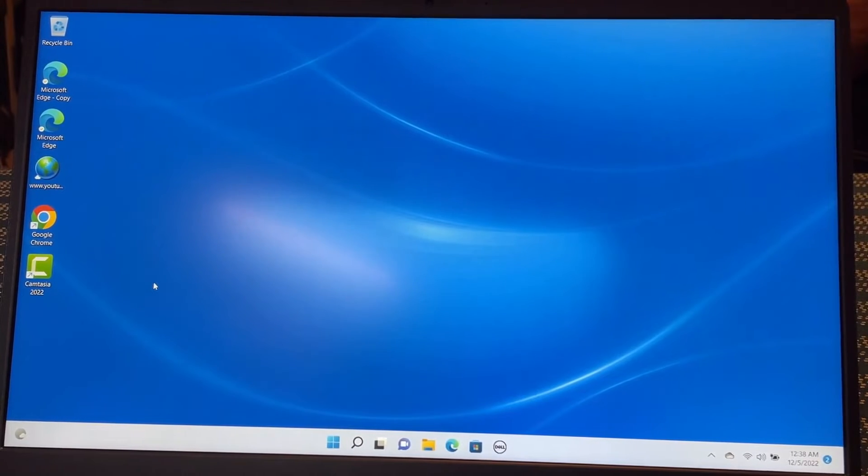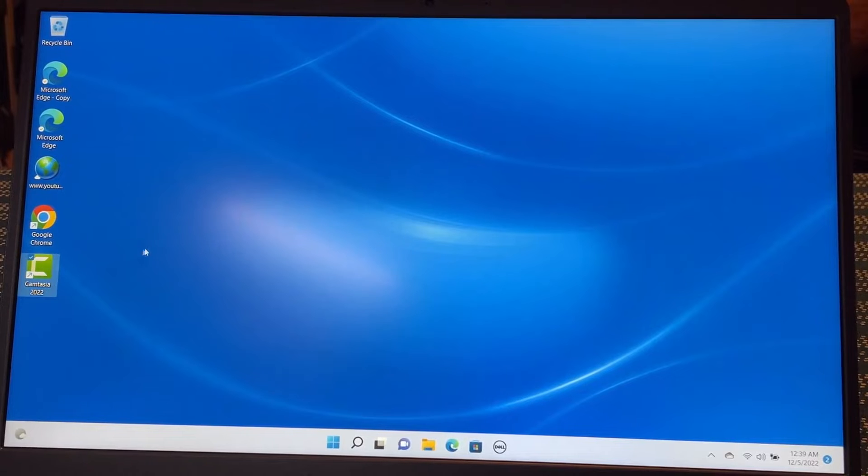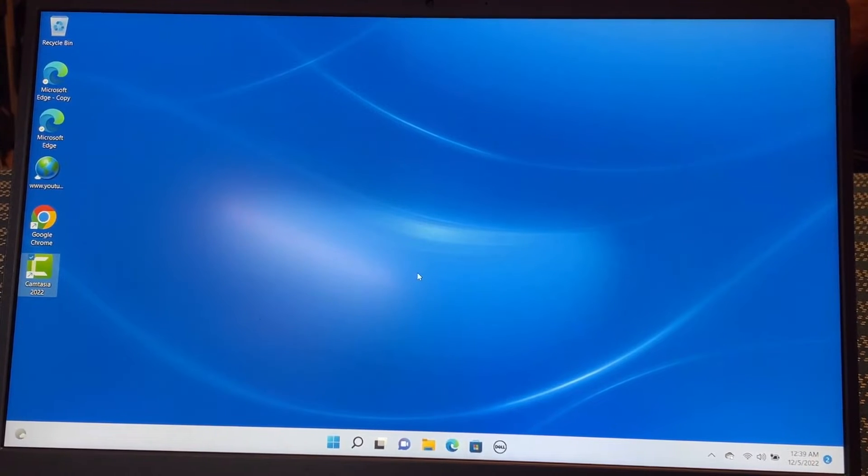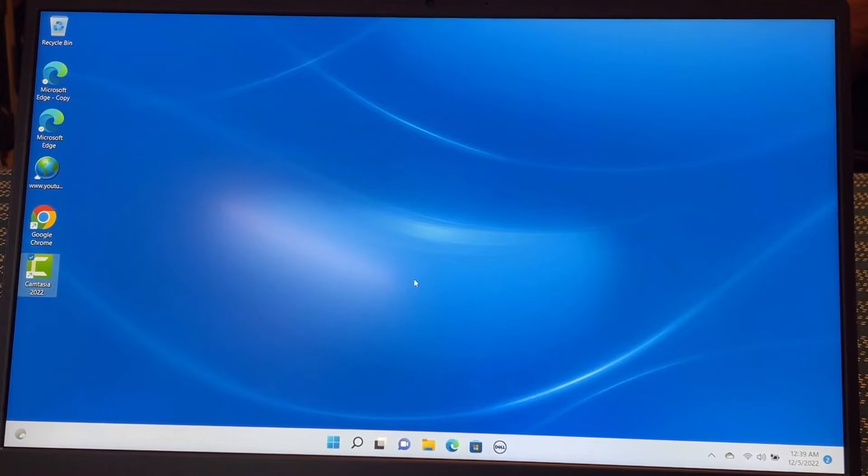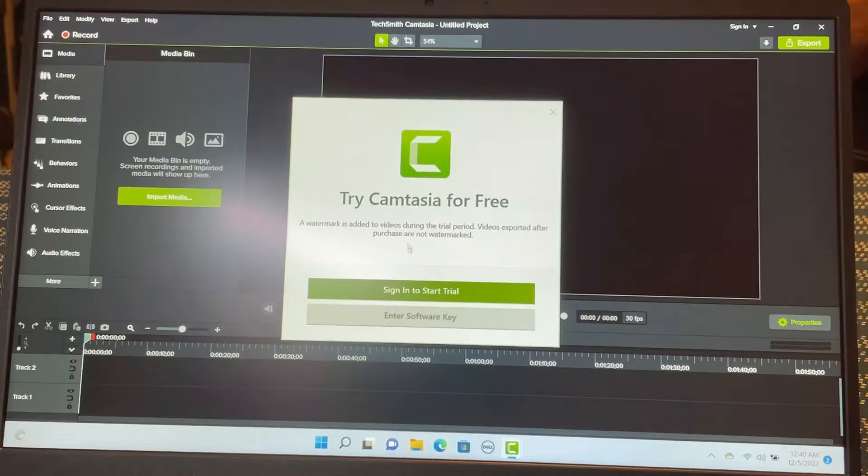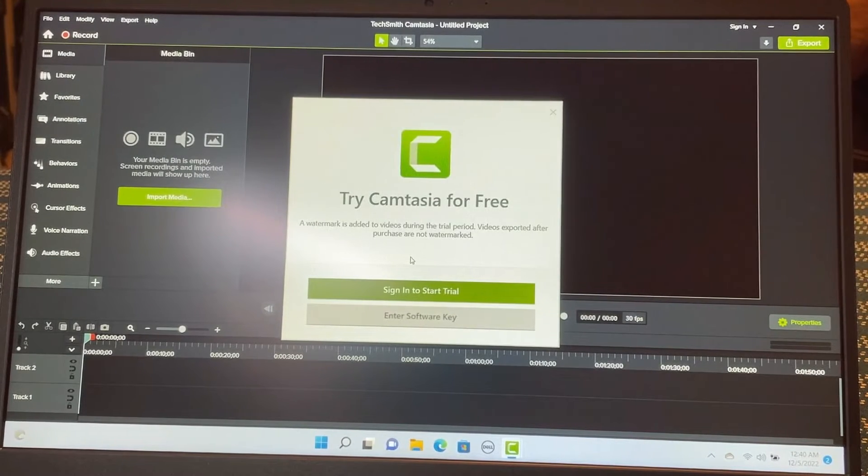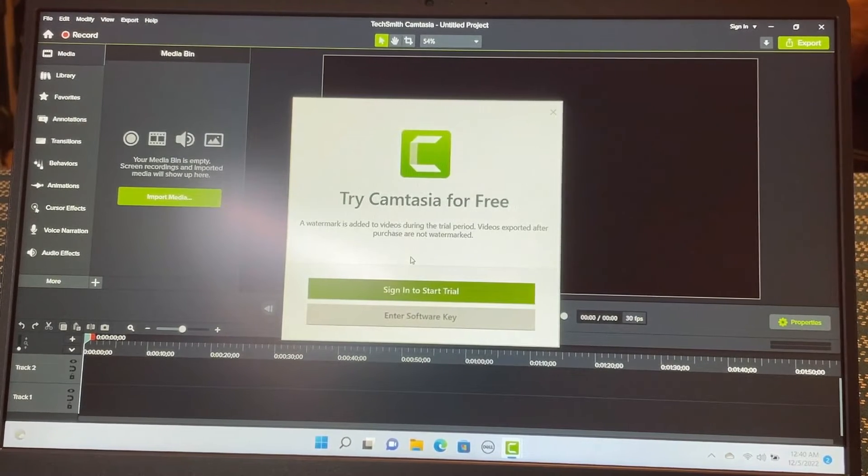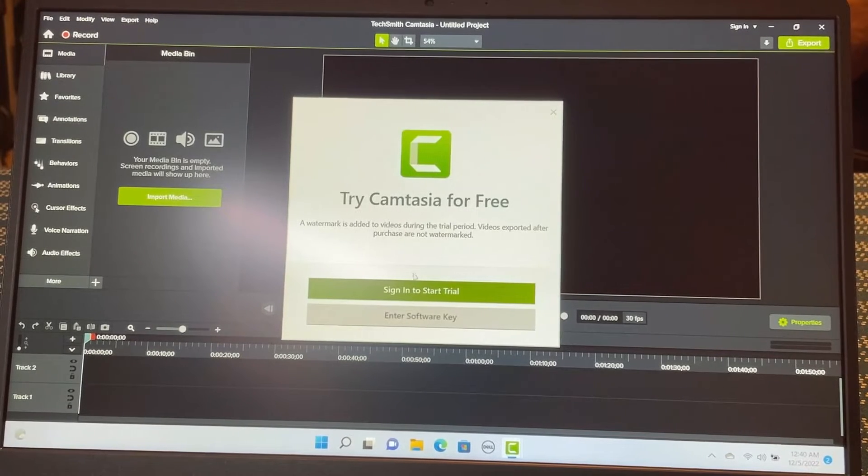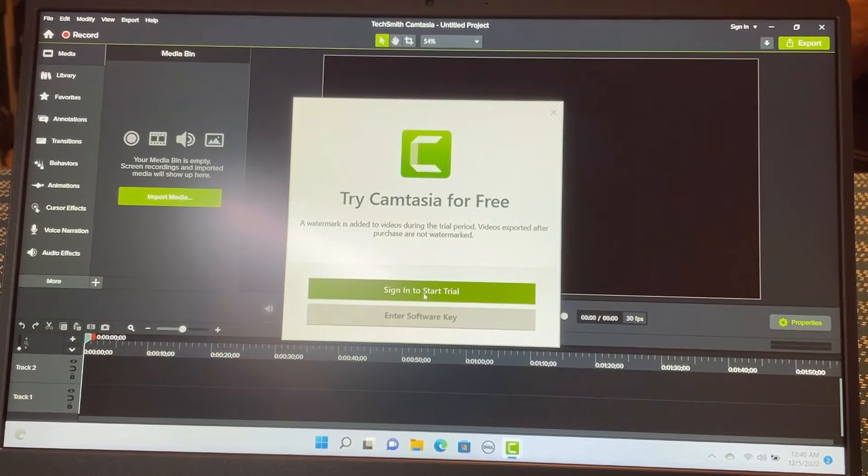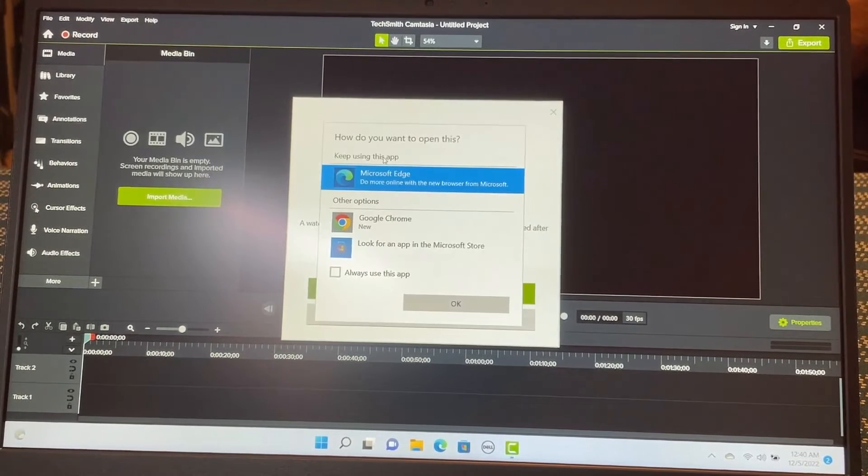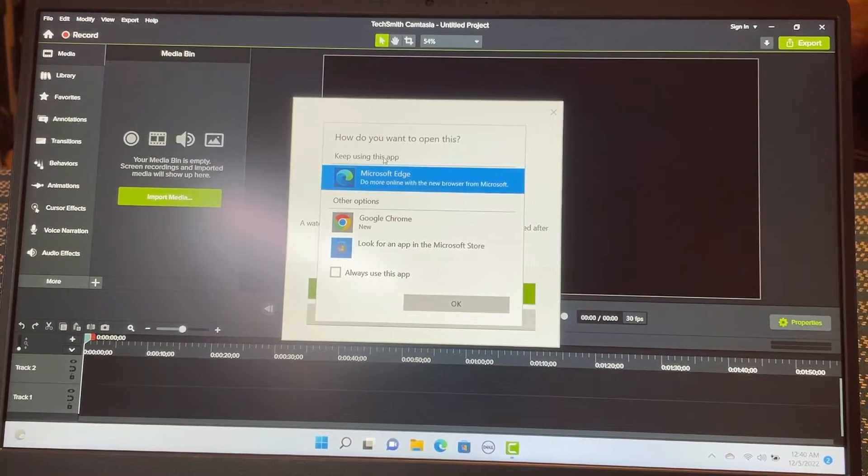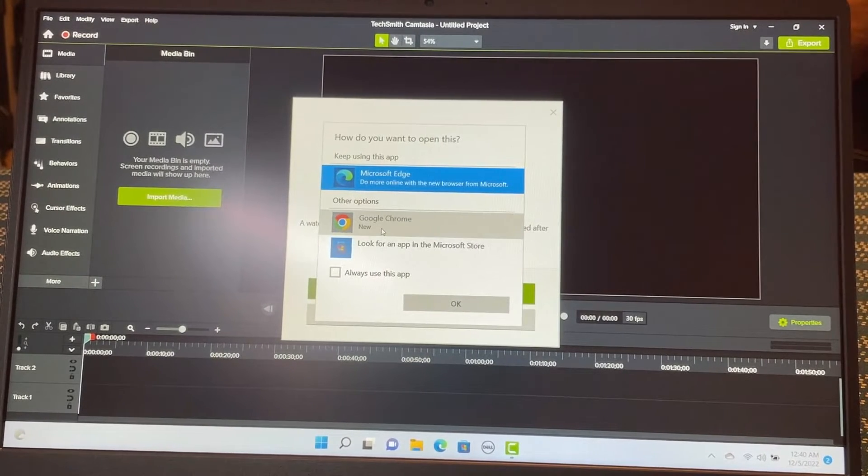And now I can open Camtasia here. So it is going to open as a free trial. I have not activated it yet. This is the first screen you will get after you installed your free version. Sign in to start trial. Even when you start the trial, you need to have an account with Camtasia.